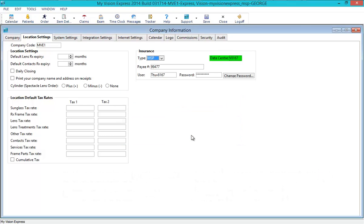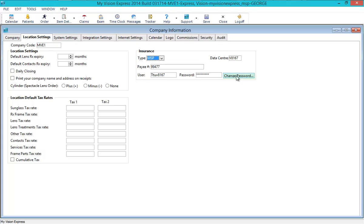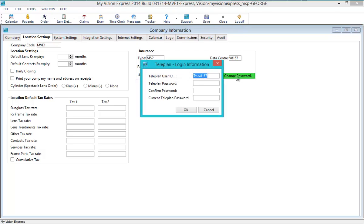Enter your data center number, payee number, and the user and password. To change the teleplan password, click the Change Password button. This will enable you to change the password directly from MVE.